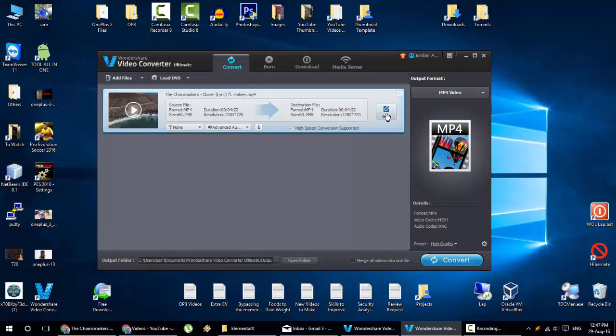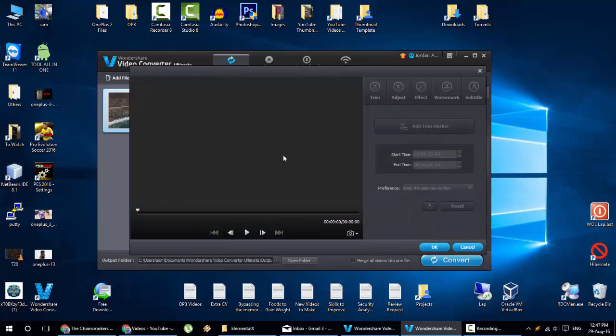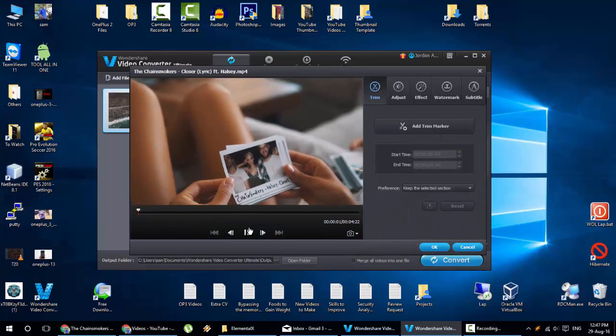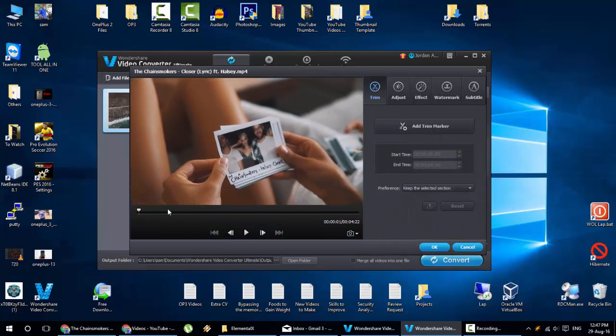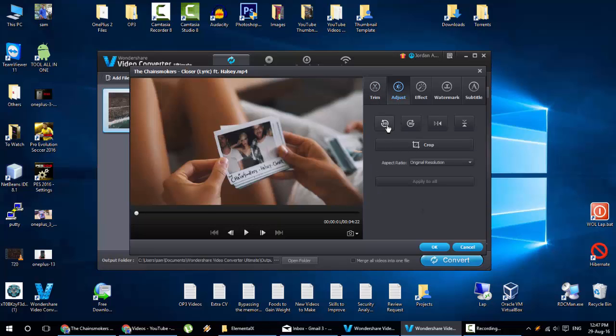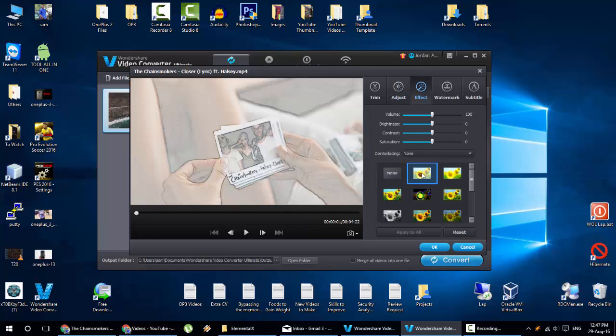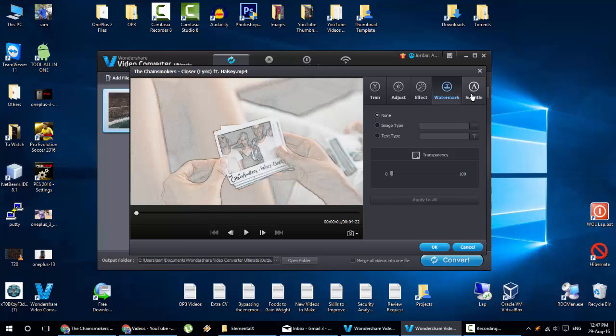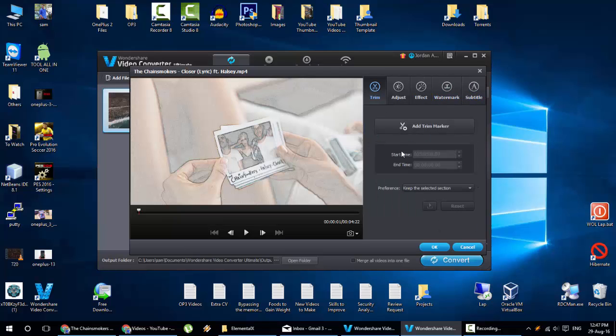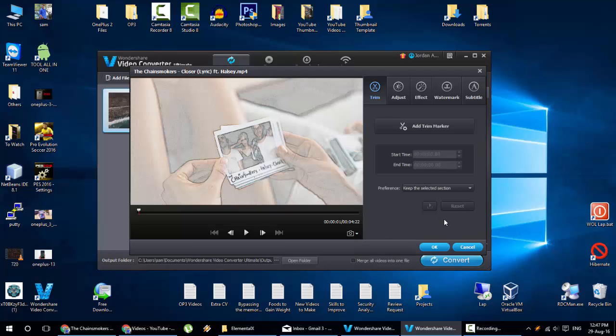And then if you click on edit, you can even trim the video. You can adjust different kind of adjustments. You can rotate, crop, all these things. And if you want to add effects, you can do that as well. And even add watermark subtitle here as well. So you can do a lot of things from here. So it's an all-in-one tool actually.